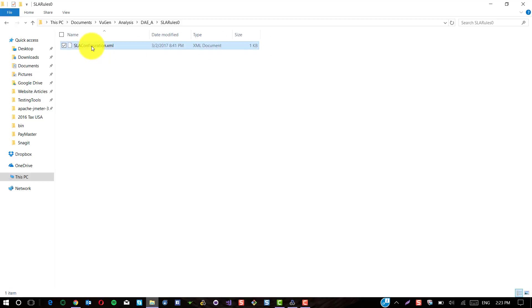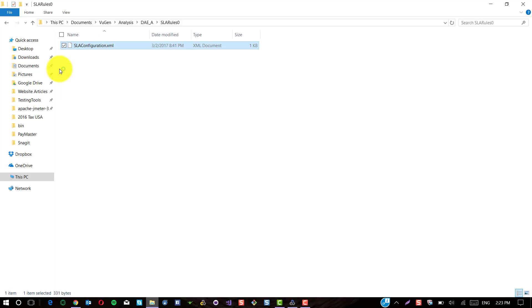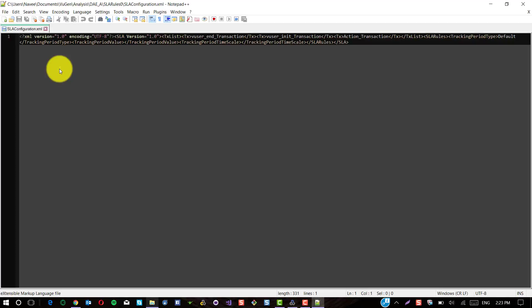Now, open this in Notepad plus plus or in your favorite editor. Here you could see there are no rules have been set.